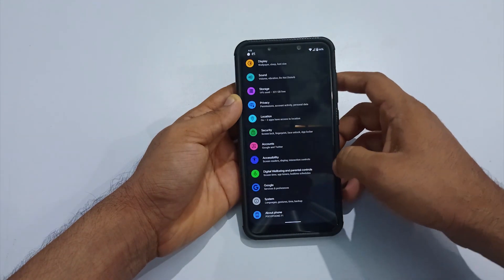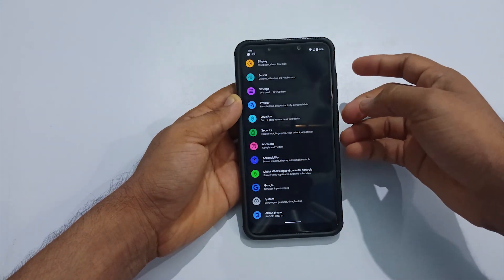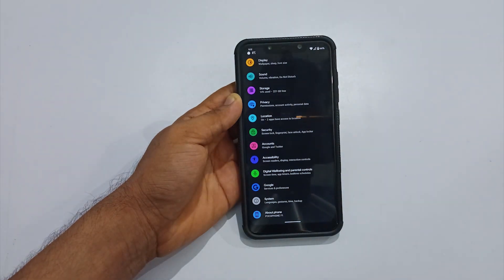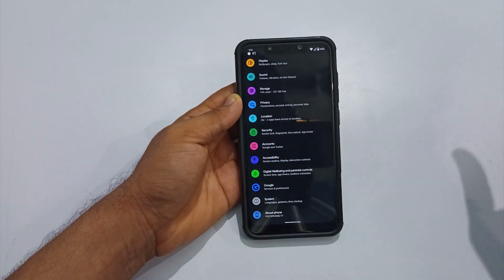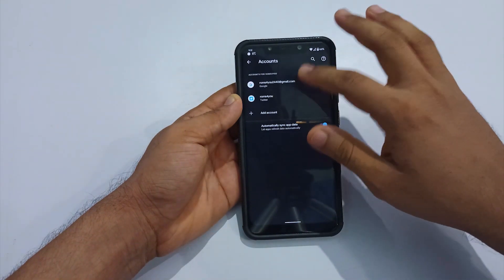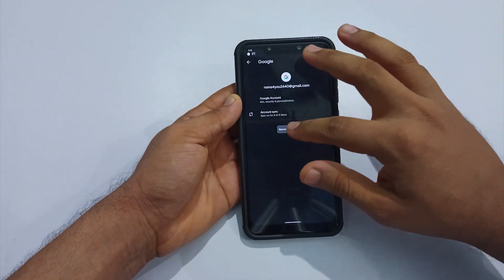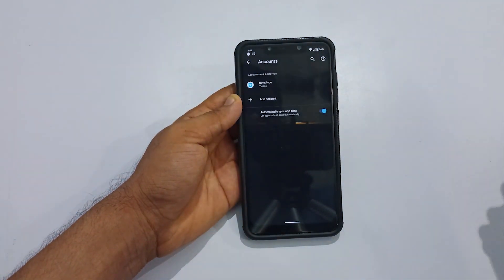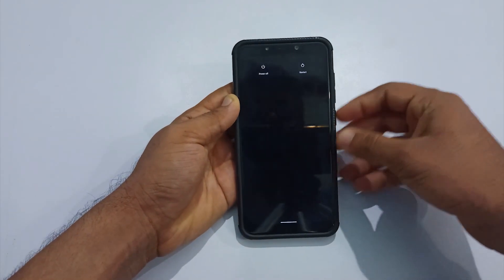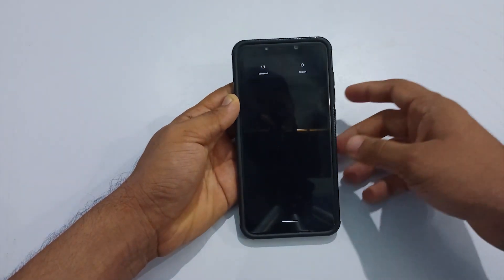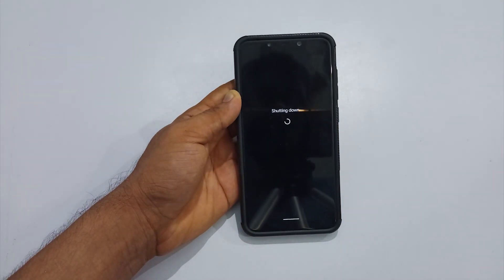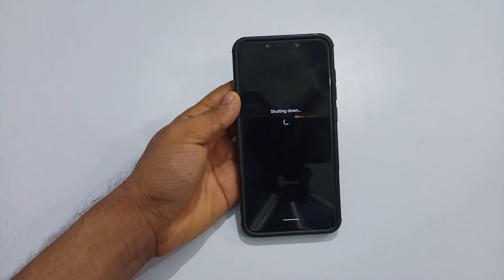One important question you might have is: can someone who forgot their MIUI account still install this ROM? The answer is a big yes. Since it is a port ROM, it is not mandatory to have a MIUI account. Even in this installation, I am not using my MIUI account.